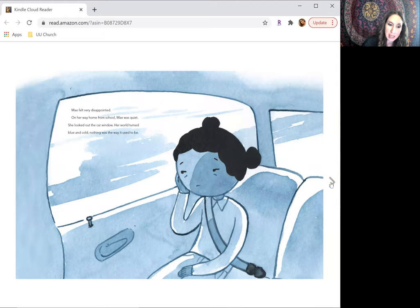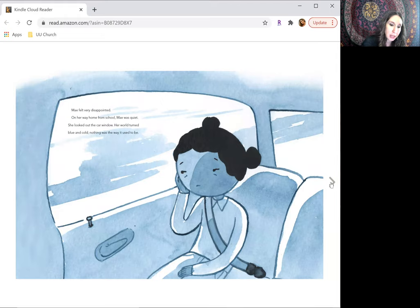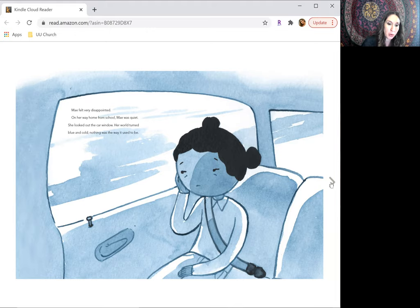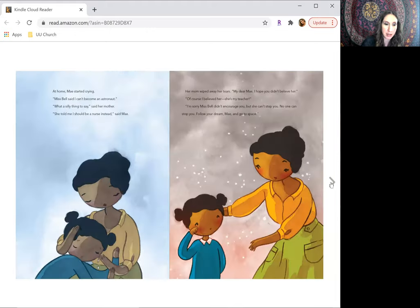May felt very disappointed. On her way home from school, May was quiet. She looked out the car window. Her world turned blue and cold. Nothing was the way it used to be.